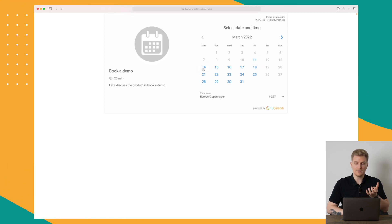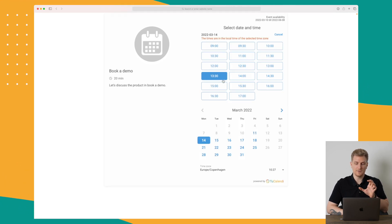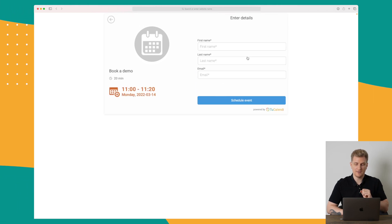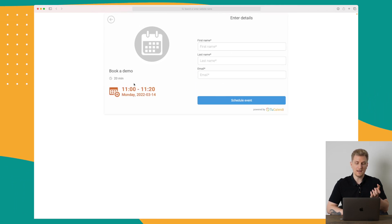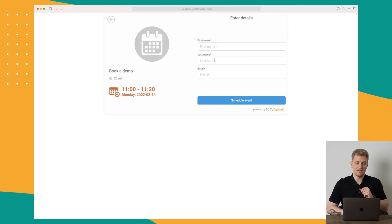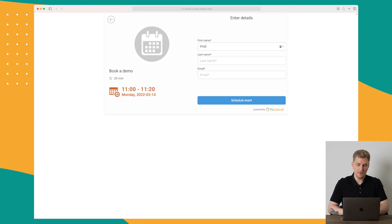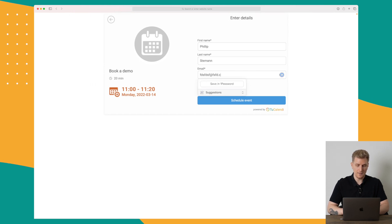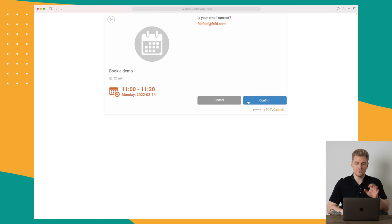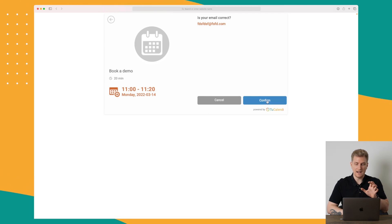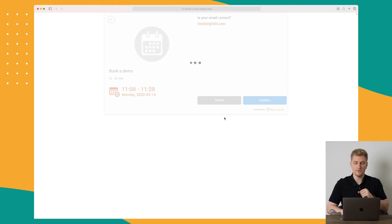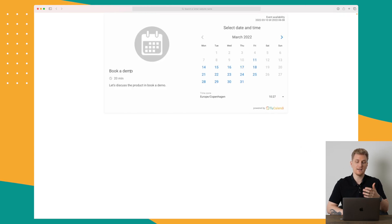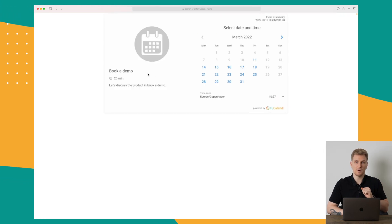Here we can book a meeting on a specific day at a specific time. I chose Monday the 14th of March at 11 to 11:20. I then enter my first name, last name, and email, and press 'Schedule Event.' The email is confirmed, and now we have booked it. We can then schedule another meeting if we want to.